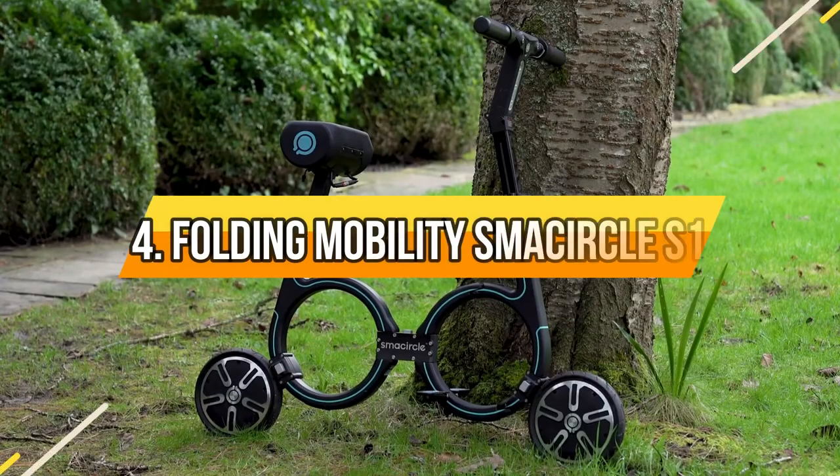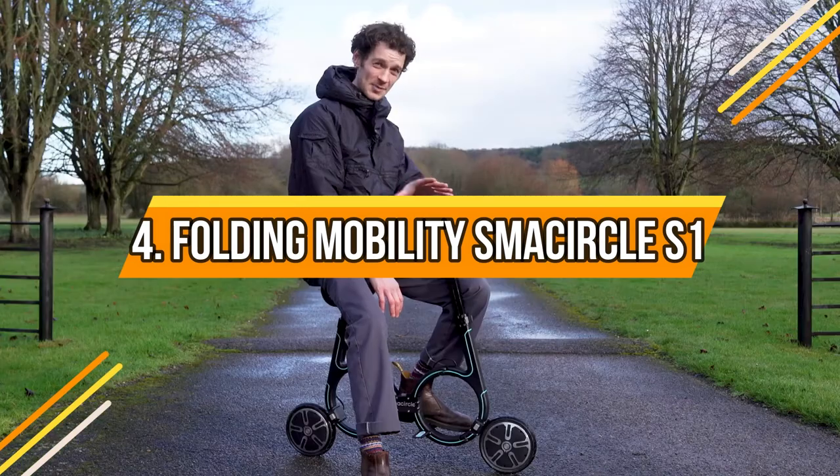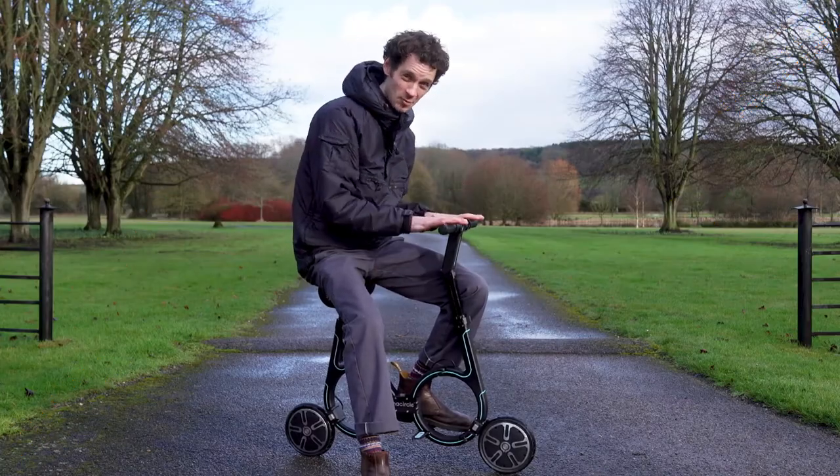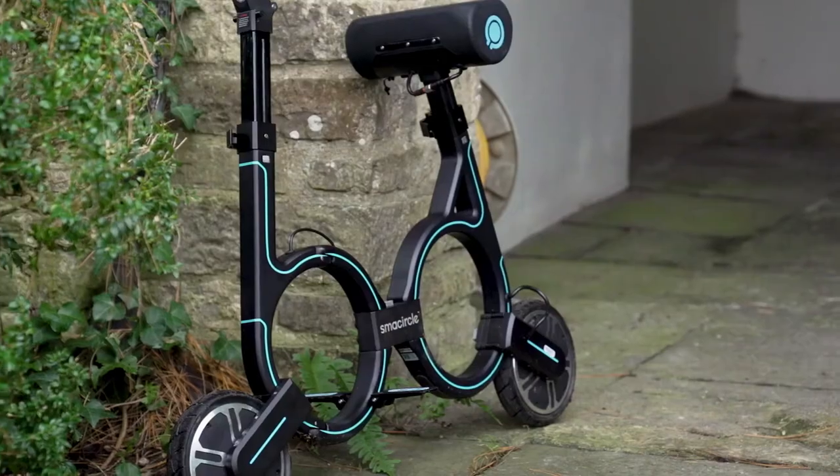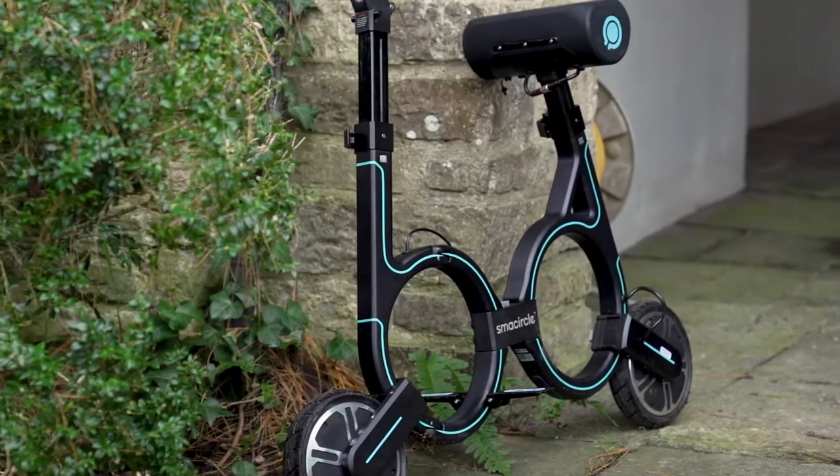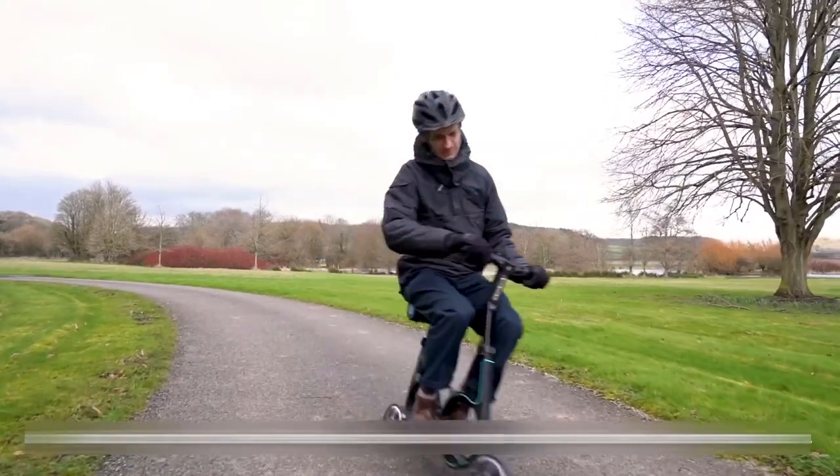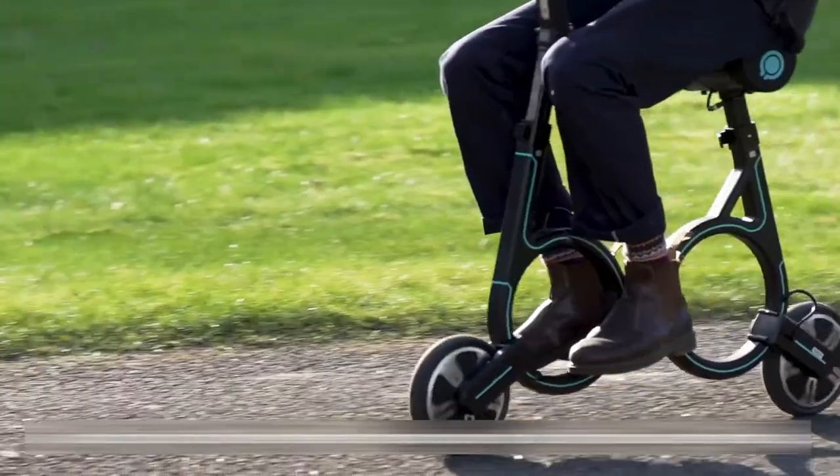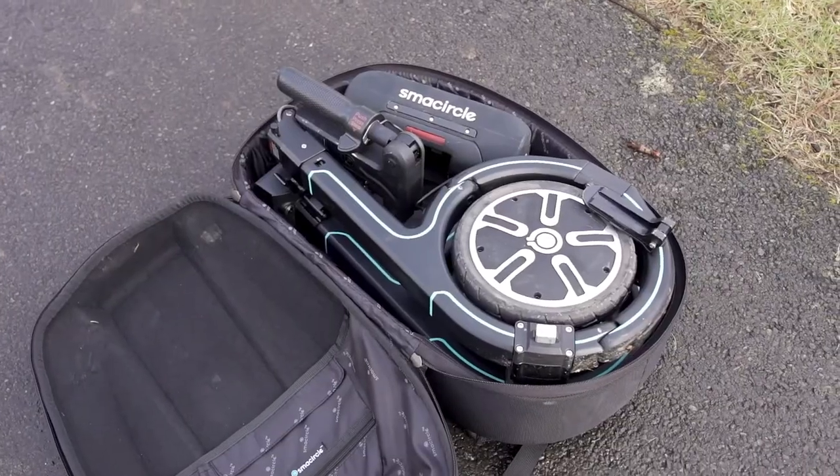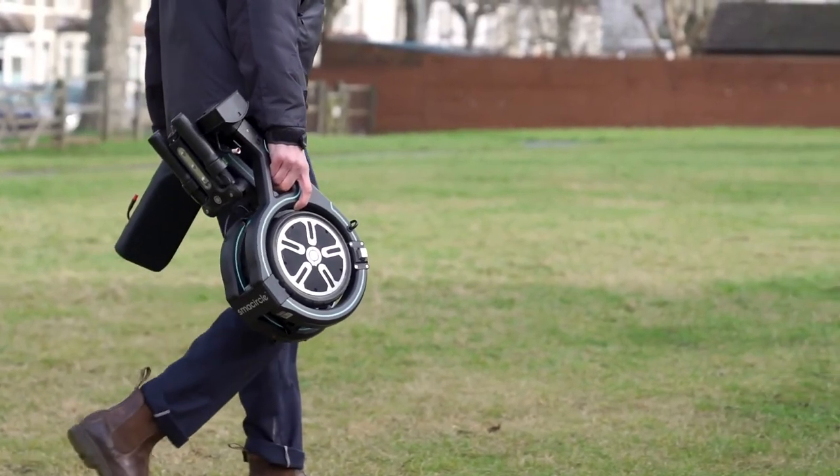Number 4: Folding Mobility Smash Circle S1. This e-bike is small and can cover up to 13 miles with about 13 miles per hour speed. It has an effective electronic brake. You can fold this device when you get to your destination point in five simple steps.